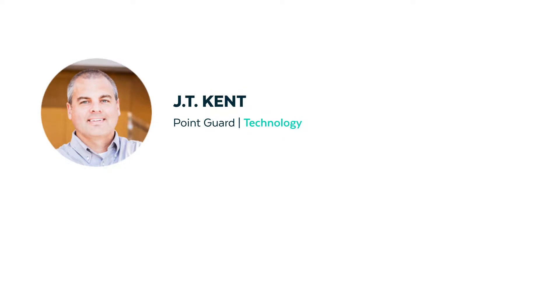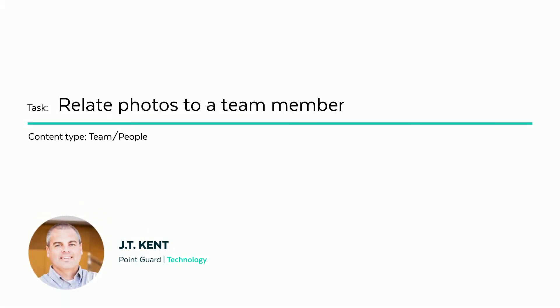Hello, my name is JT Kent. I'm one of the developers here at Cubicle Fugitive. In this video we're going to be talking about the team module within the SitePanity CMS, specifically how to relate photos to a team member. So let's launch the project and begin.